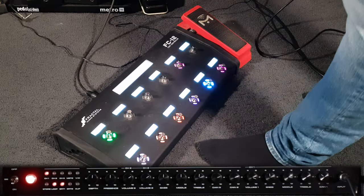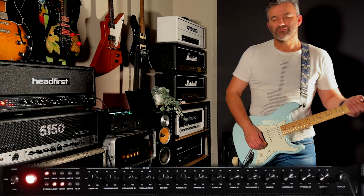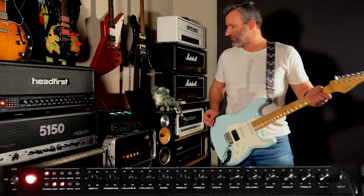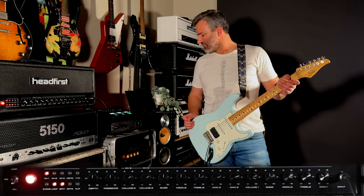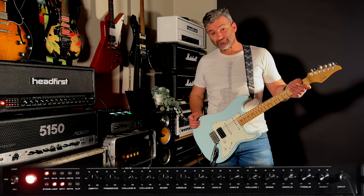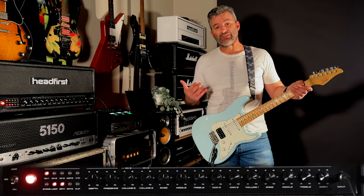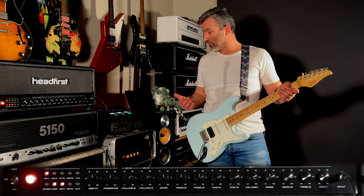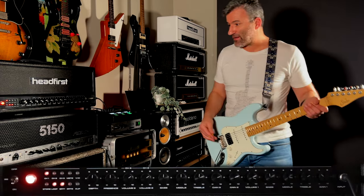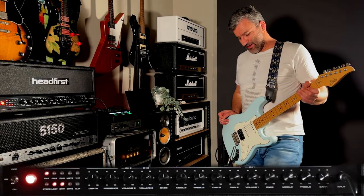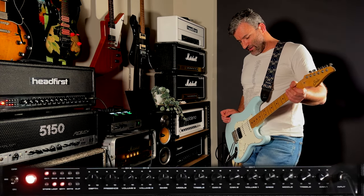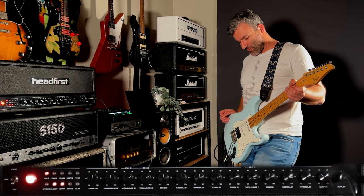I've got eight scenes. So in an FM3 or an XFX, I should say, one preset, you can have eight scenes. So we've got eight different tones here. And I've got these set up on the FC12.